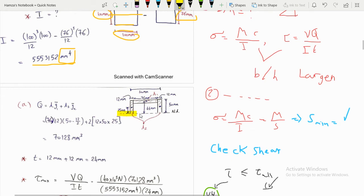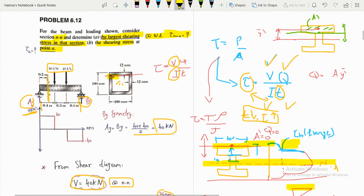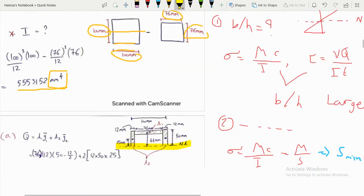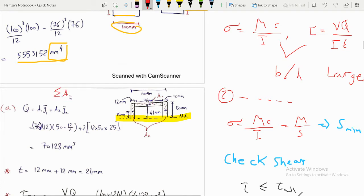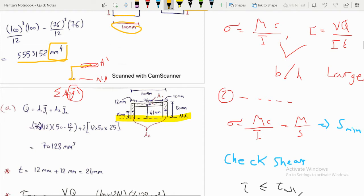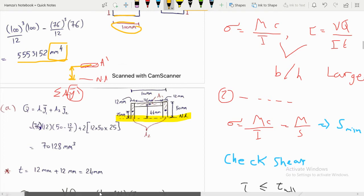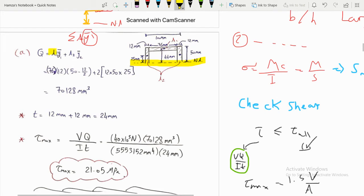Now calculating Q — the first moment of area. Since part (a) requires the largest shearing stress, we cut at the neutral axis. Q = Σ A·ȳ'. The centroid of A' is located and ȳ' is the distance from that centroid to the neutral axis.